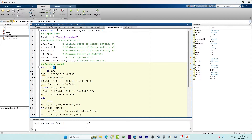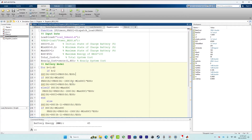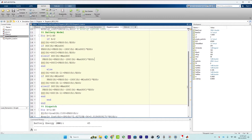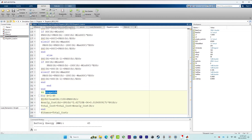This loop iterates over 48 time steps (hours) and updates the state of charge (SOC) of the battery based on the power schedule pbss. It includes logic to ensure that the state of charge remains within specified bounds — the minimum SOC and the maximum SOC.